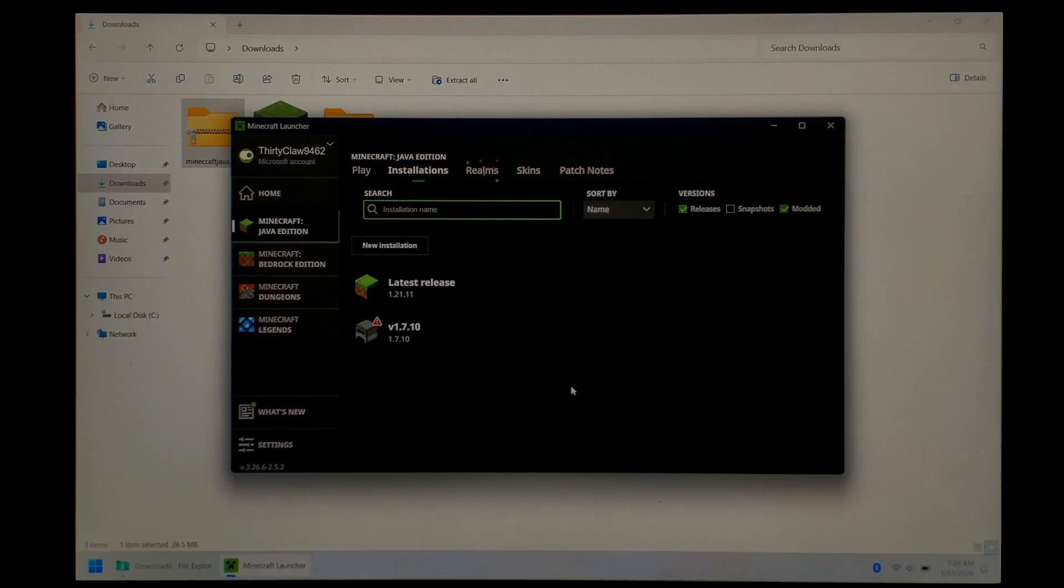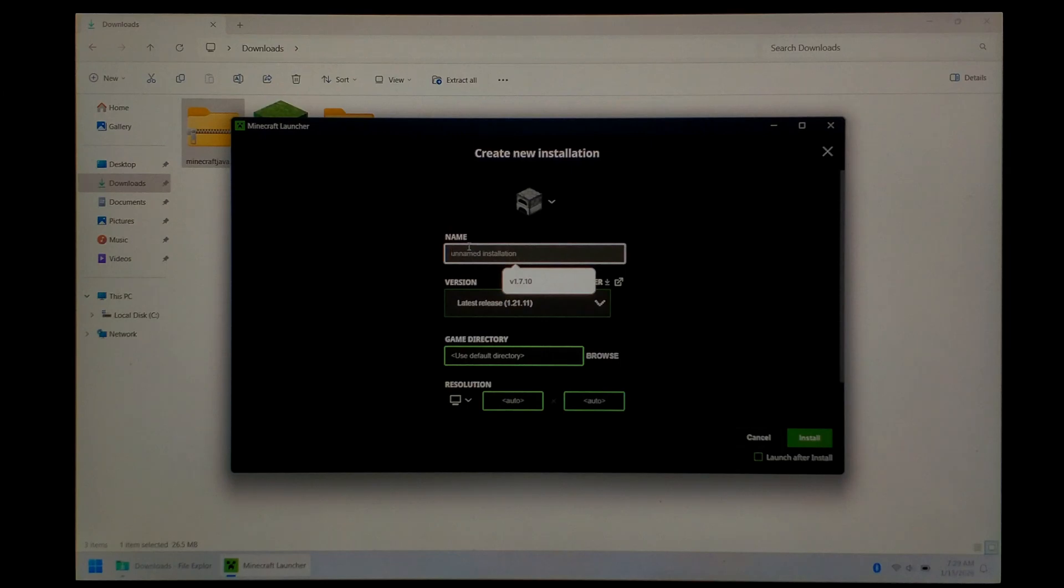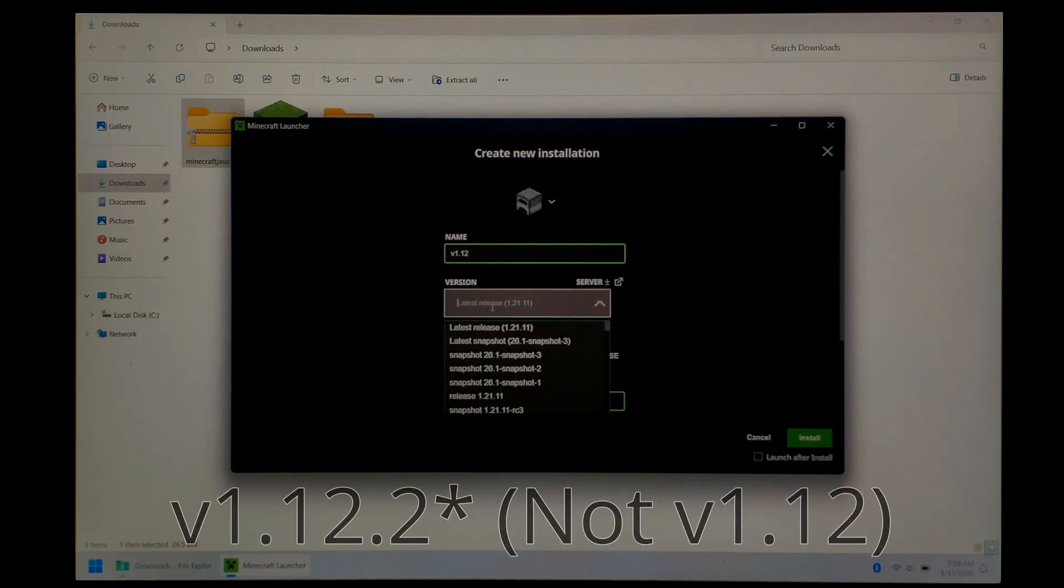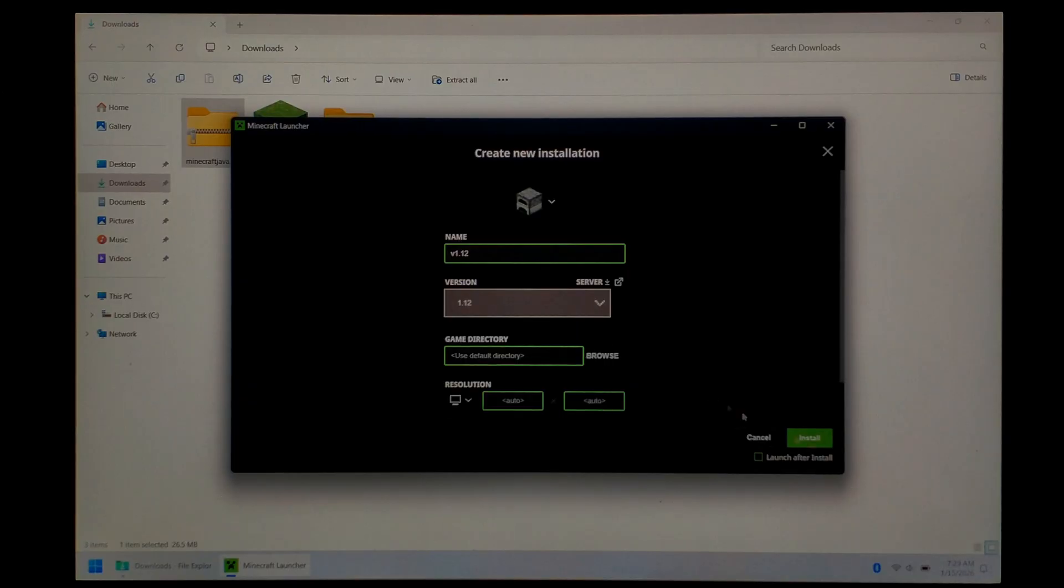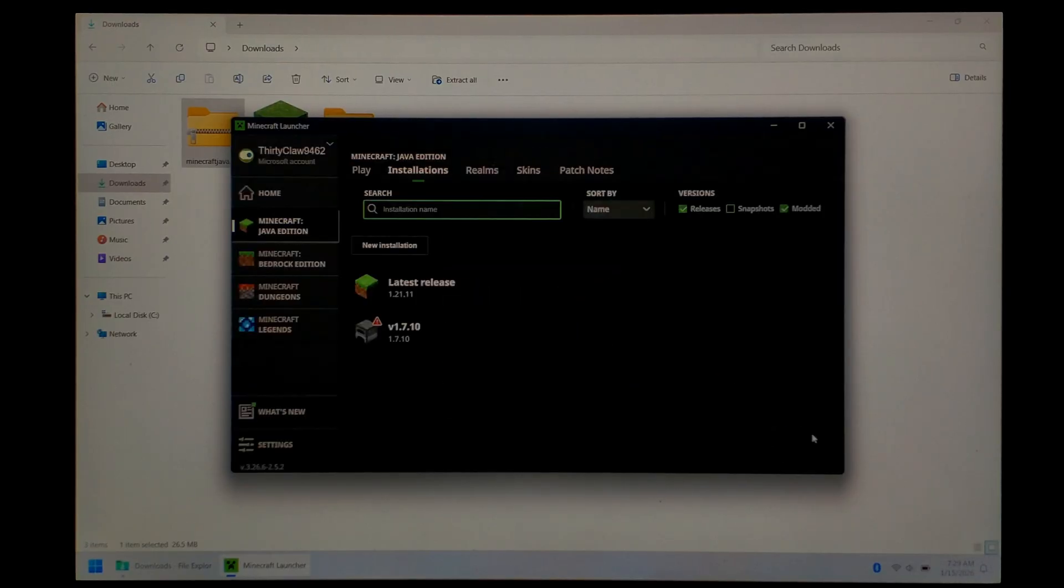If you did want to use version 1.12, the steps would be exactly the same. You'd click New Installation, give it a name again. Probably just call it V1.12. Under Version, filter it to 1.12. This is wrong. You do want to download and install version 1.12.2, not version 1.12. Leave everything else as default, and just click Install.